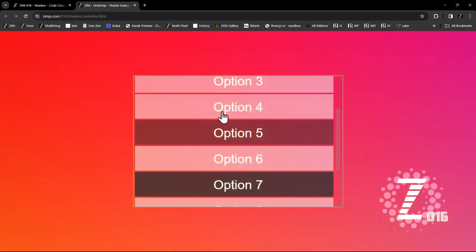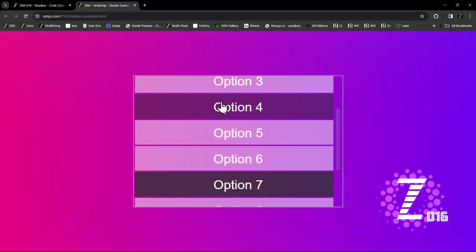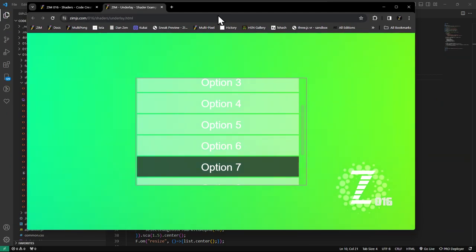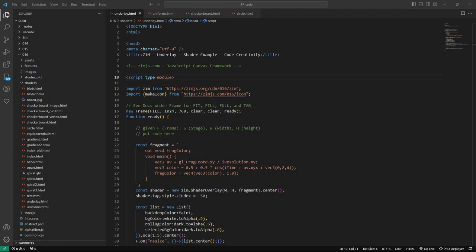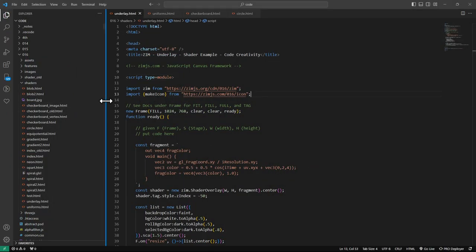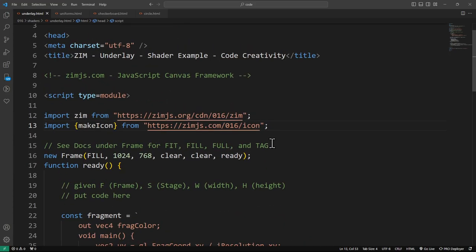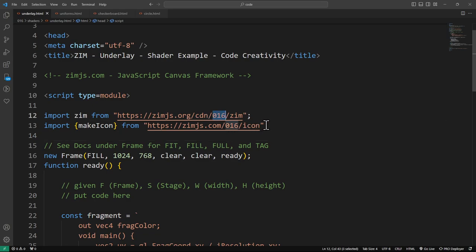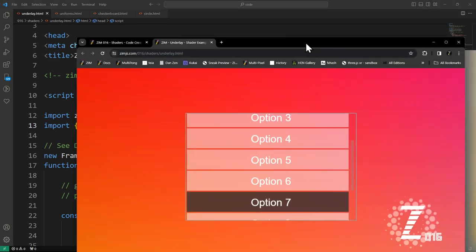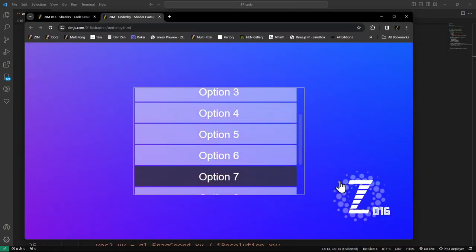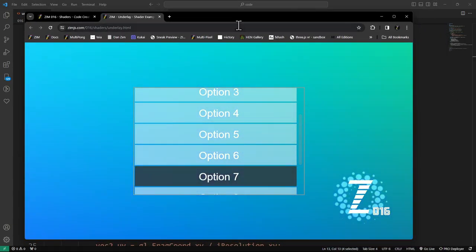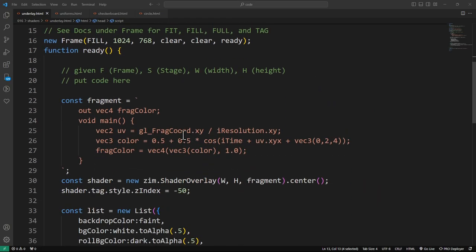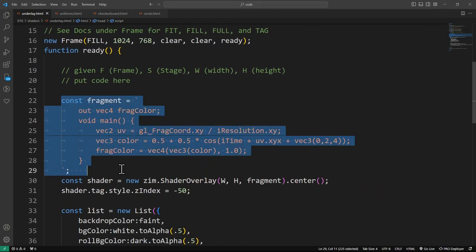The shader is on the GPU underneath there. We've got Zim over top of it in a transparent layer. Zim is what's interactive here. The shader is not. So we have these options. Let's go take a look at the code of this. Here is our underlay.html. We're bringing in the latest Zim, Zim 016. We're also bringing in that icon. We imported a make icon function, which makes our icon shader down here at the bottom.